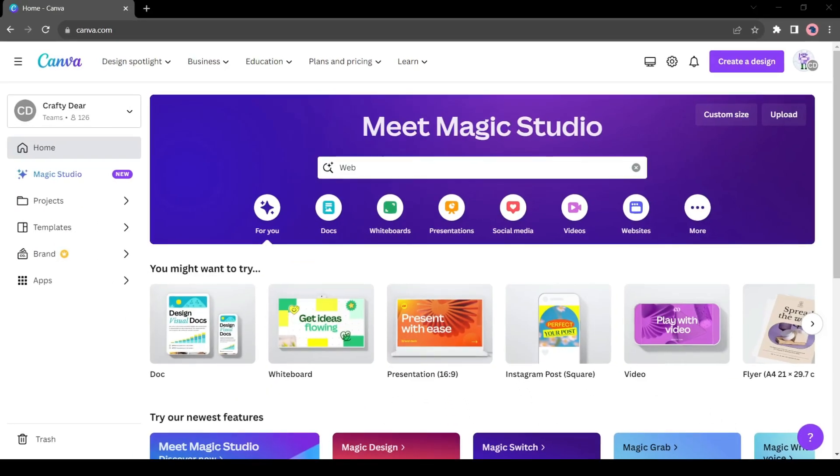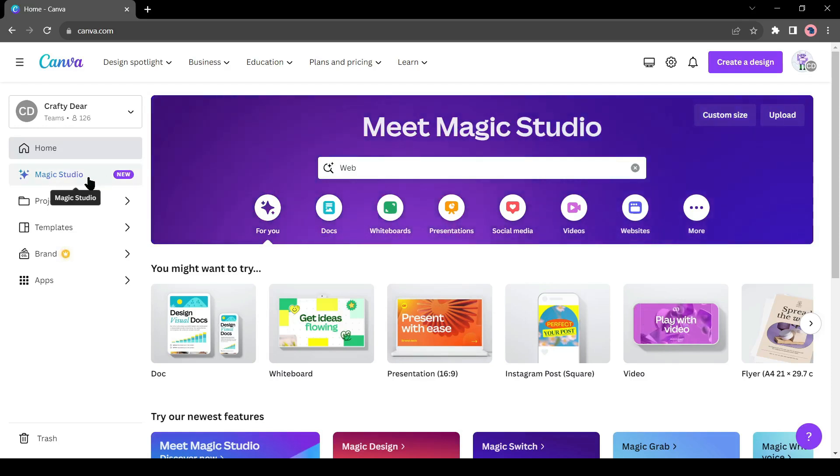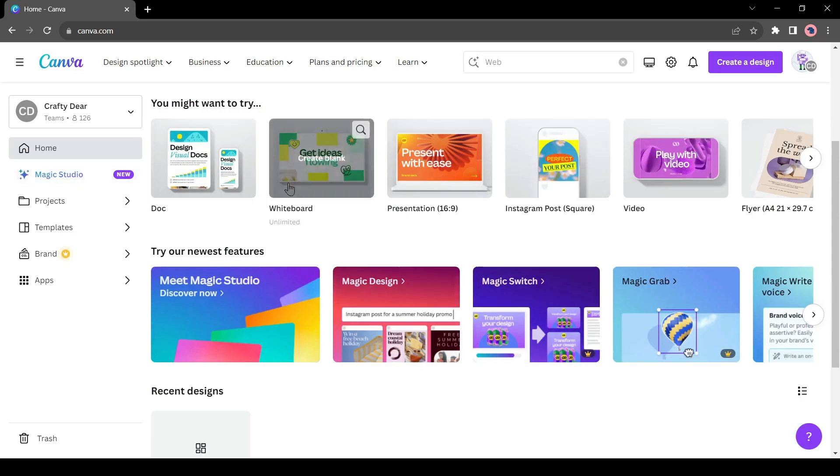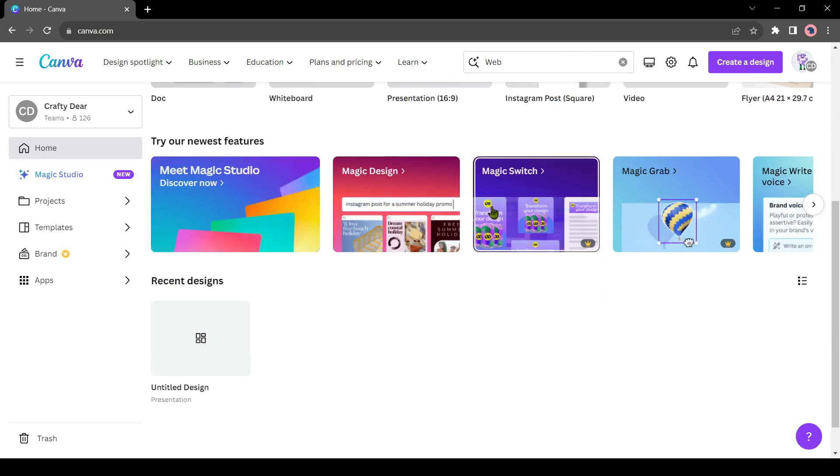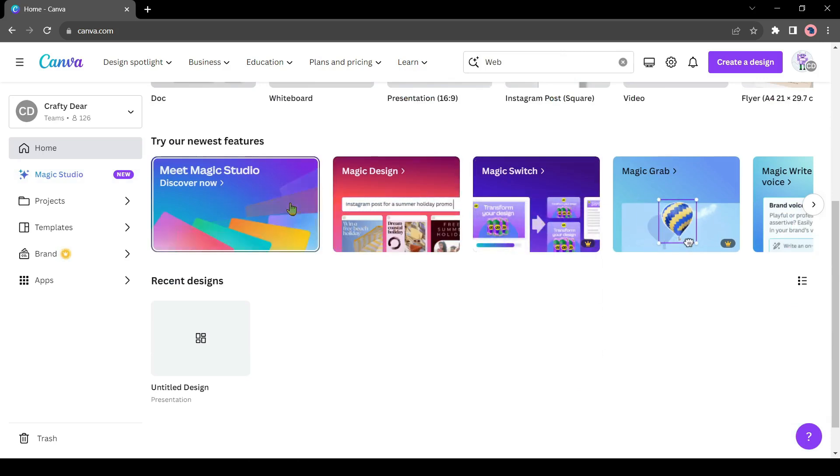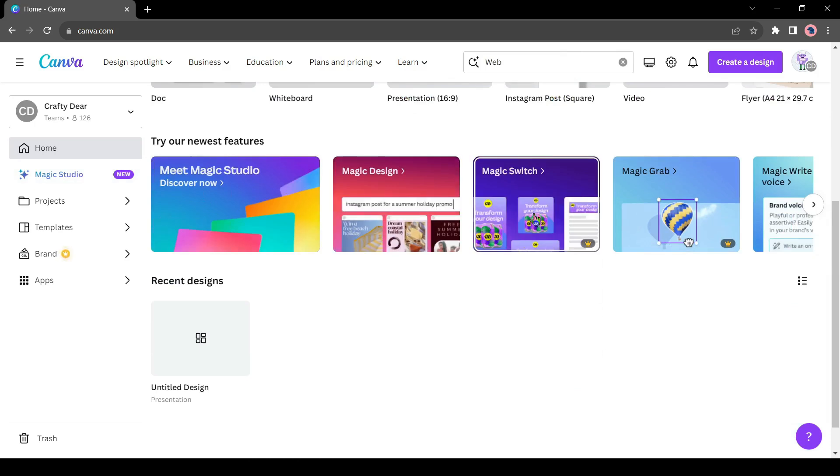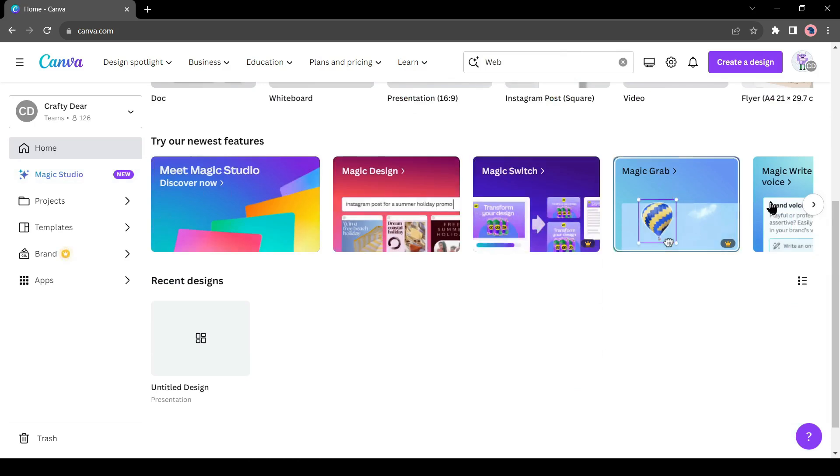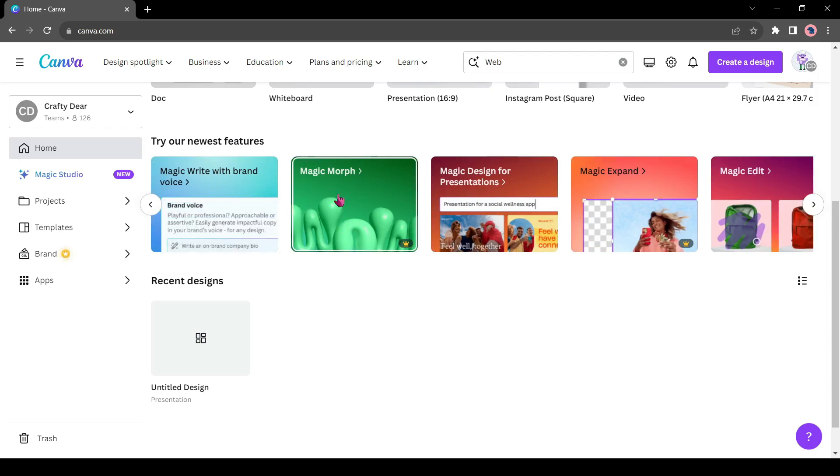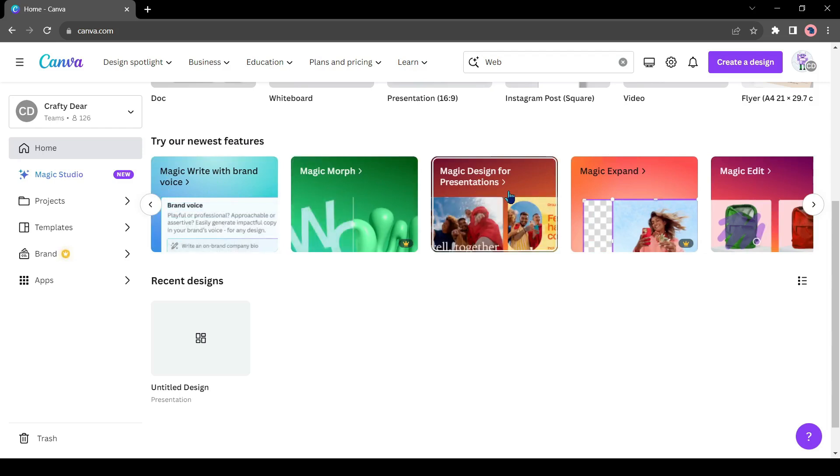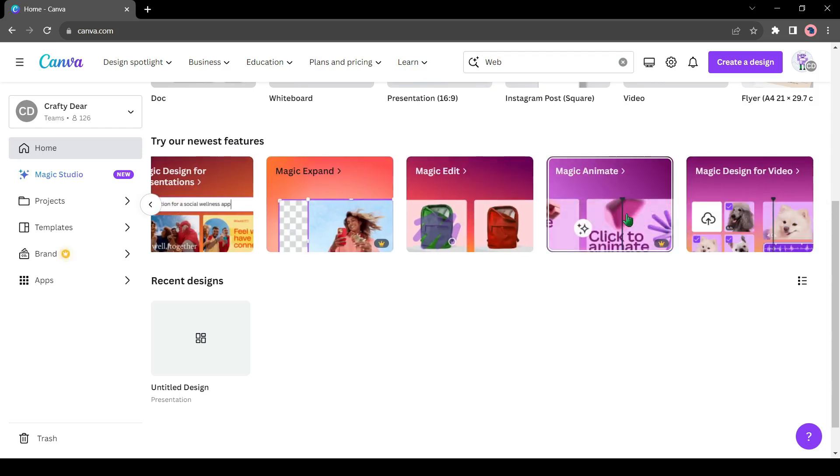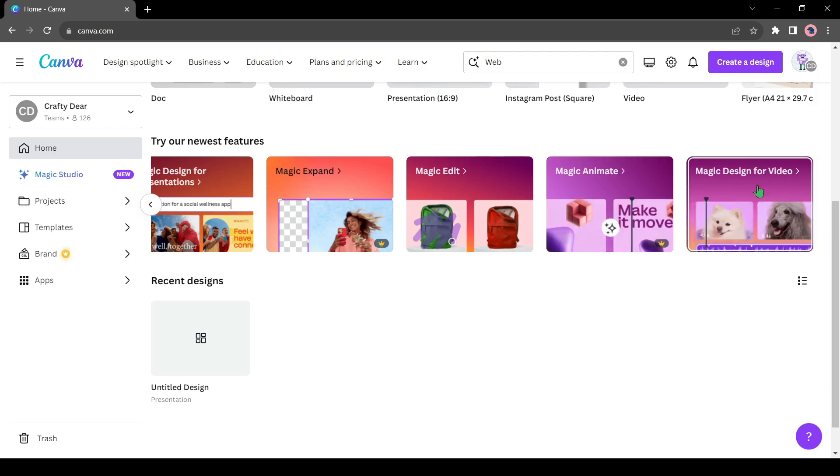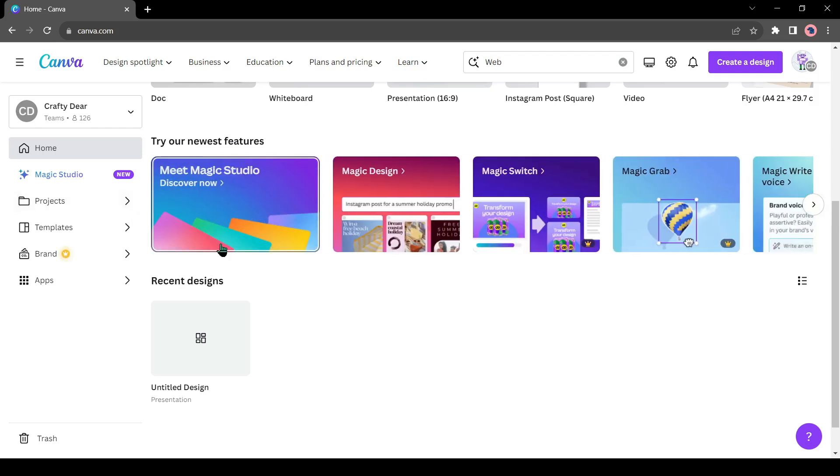After coming to the Canva home page, you will find a new option Magic Studio. Or if you scroll down, you will find some new options. Let's see what it offers. First, there is Magic Studio, then there are Magic Design, Magic Switch, Magic Grab, Magic Write with Brand Voice, Magic Morph, Magic Design for Presentation, Magic Expand, Magic Edit, Magic Animate, and Magic Design for Video. It's huge. Let's try one by one how it works.